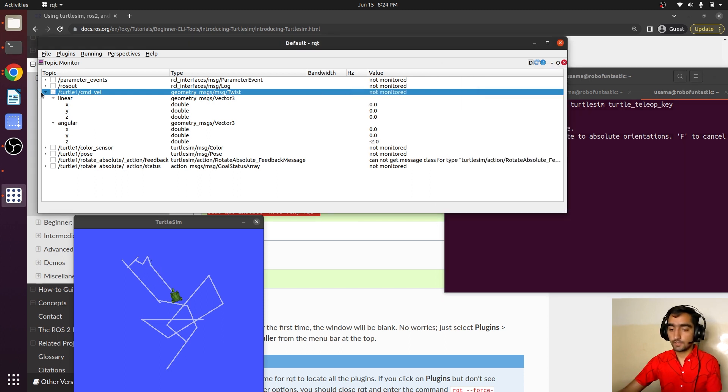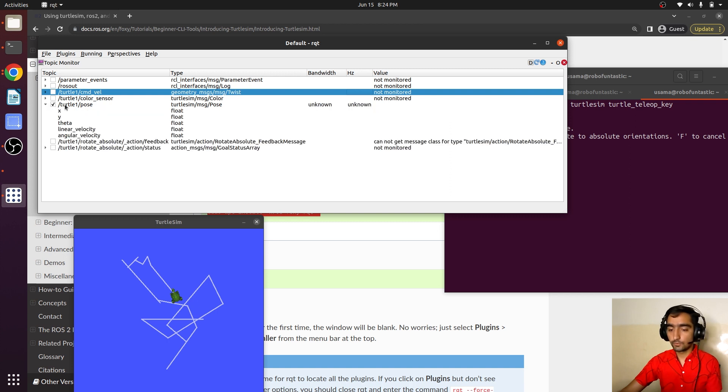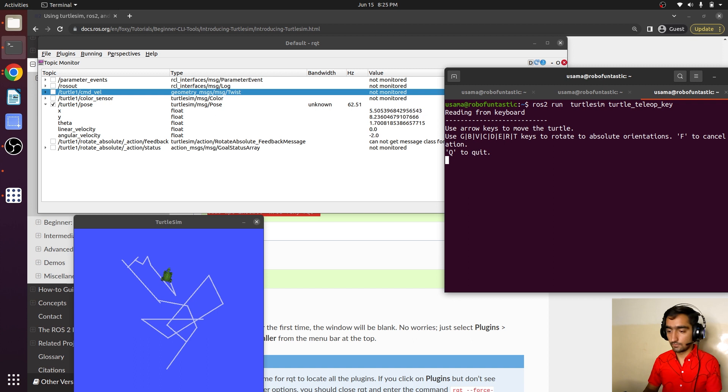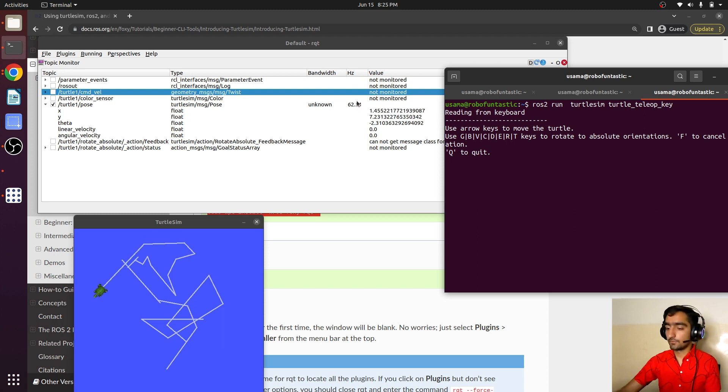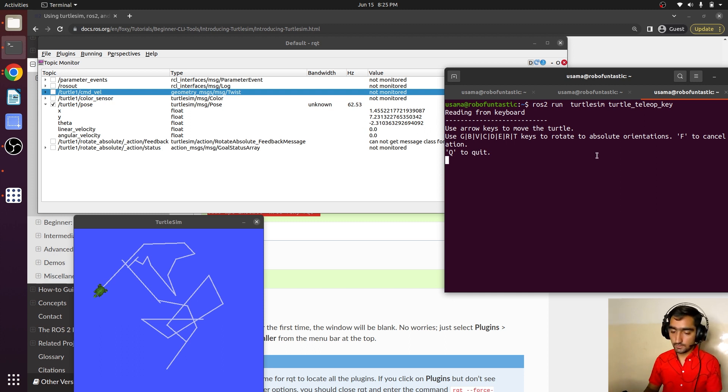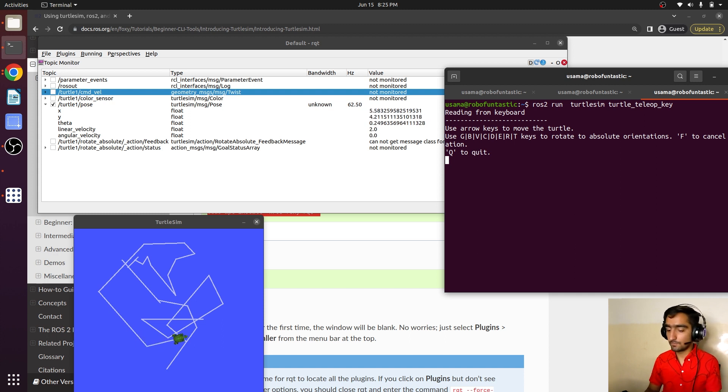Let's uncheck this topic and check the pose of the turtle. Move the turtle around. It is giving us the value of the pose of the turtle in the TurtleSim window. This is the frequency of more than 62 and the value of x and theta. As you can see, it is changing its pose as I move it around in the window.